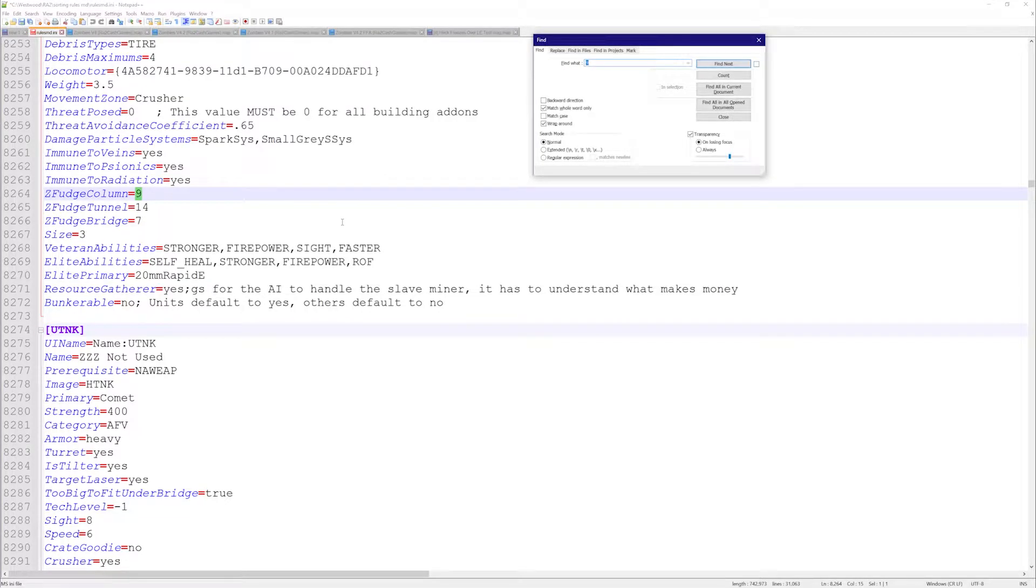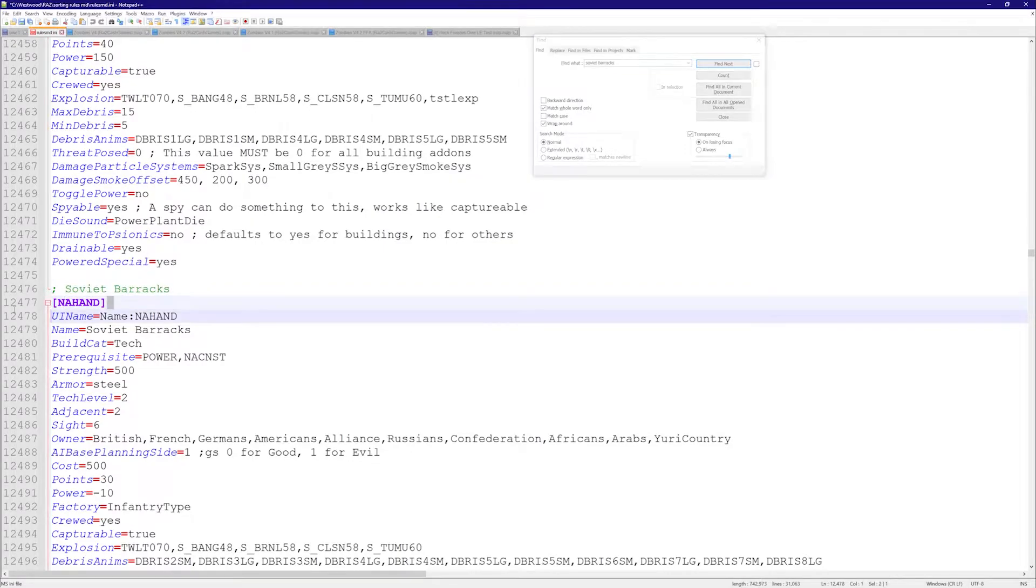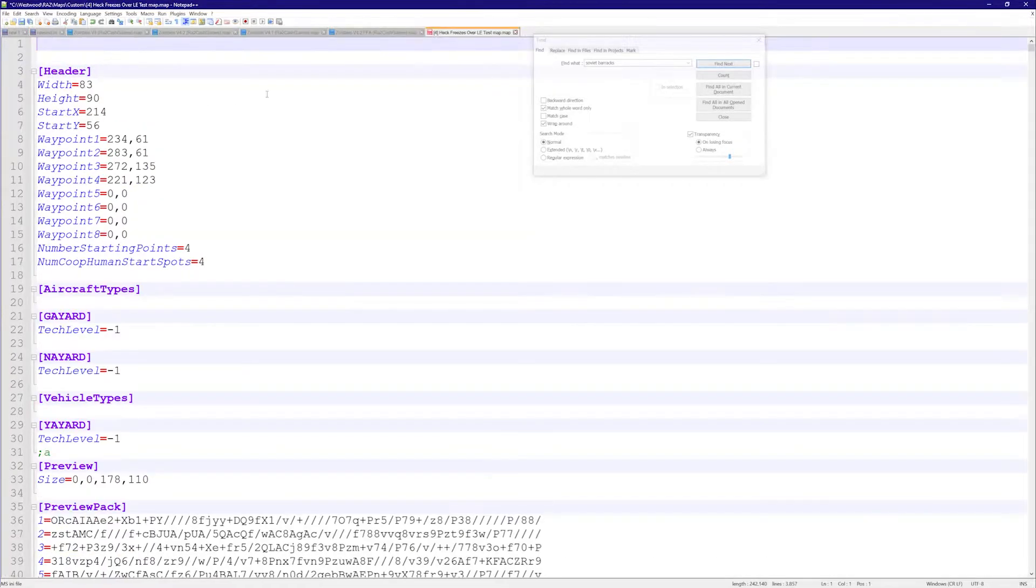So for this example, let's just find the Soviet Barracks real quick here. We're going to take the Soviet Barracks and put it in our map here.